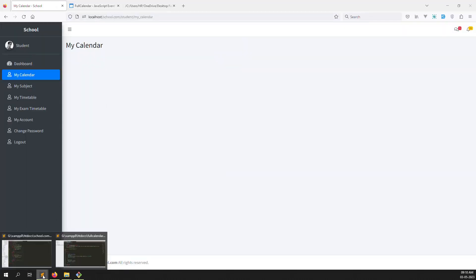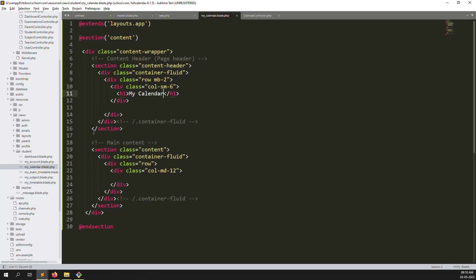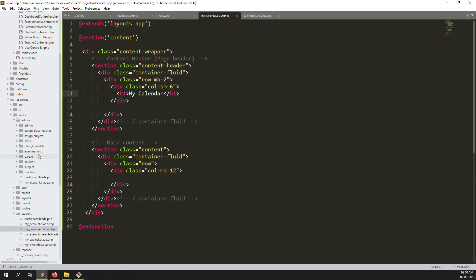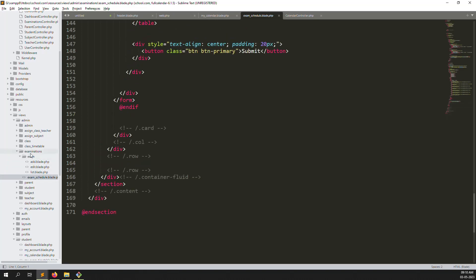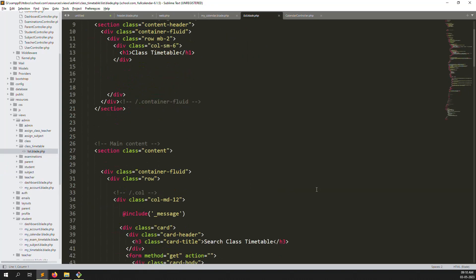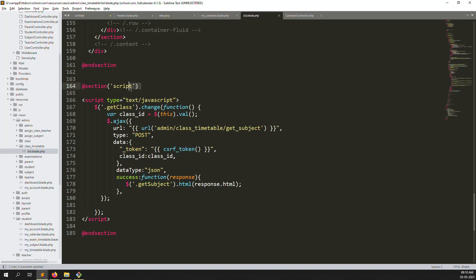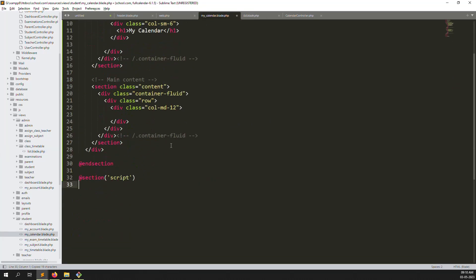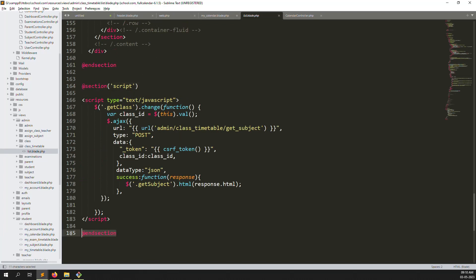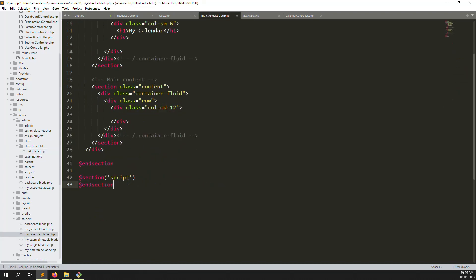We need to call our files. First, extend the layout — go to admin side and look at class timetable where we did this before. Copy that section and add a new scripts section, because we need to add the script files. We've already installed the library file in our project.